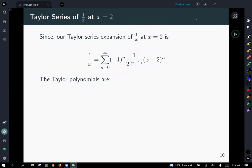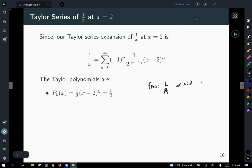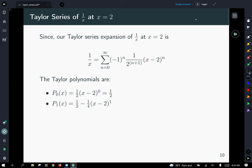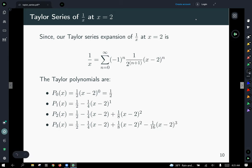Taylor polynomials are just the first few terms. For the zeroth order Taylor polynomial of 1 over x expanded at x equals 2, it's just one half — and since f of 2 equals one half, that's actually an exact value. The first order Taylor polynomial adds the n equals 1 term, giving two terms total. The second order polynomial adds the n equals 2 term, and you can keep going as many orders as asked.